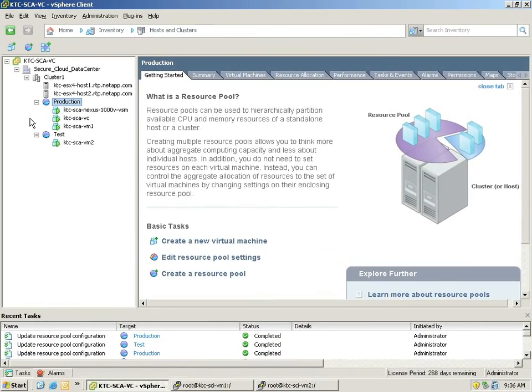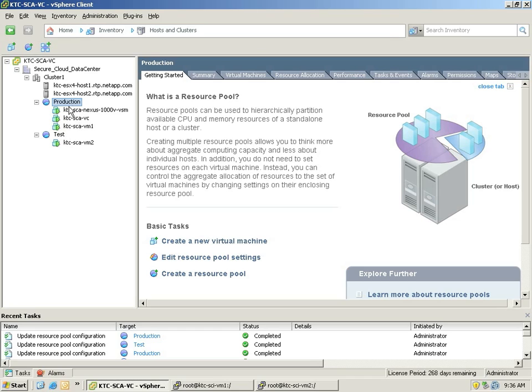Here we have the VMware vSphere client showing a cluster of two resource pools, production and test. The VMs we're going to be concerned with are VM1 in the production pool and VM2 in the test pool.